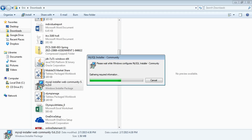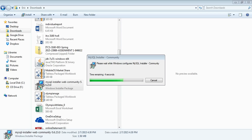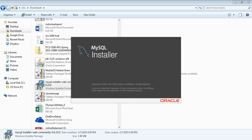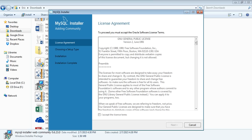Say yes to the UAC prompt — it's preparing the installation. For Windows 7, just click yes and it will keep continuing the installation. My computer is taking a little bit, but it could be faster on your computer. Once it loads up, first you want to accept the end user license agreement, then click next.